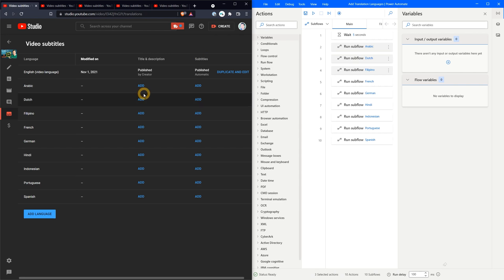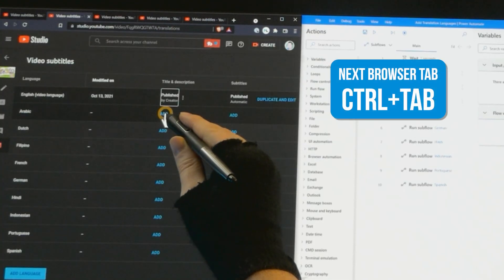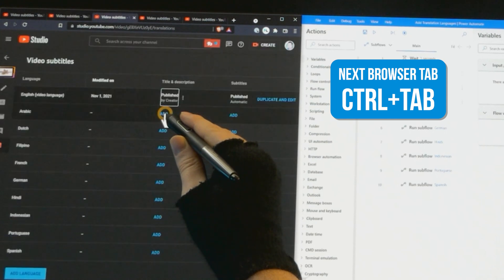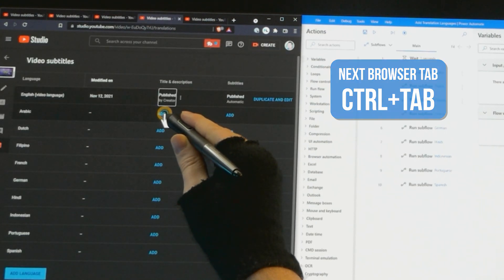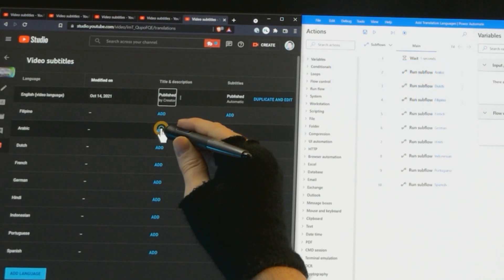Next I'll pick a language and click on add for each video. By using the keyboard shortcut of control plus tab I can keep the mouse in the same position and click to make short work of this. This is also something that could be automated.